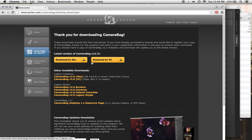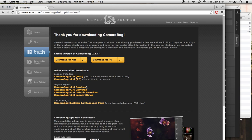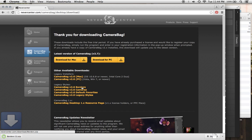You'll see a page that looks about like this. It might update over time, but about like this. And you see it has Legacy Styles and we have CameraBag 2.6 Borders, Cameras, Default Favorites. And to download one, you just click on it and it will download to your computer.